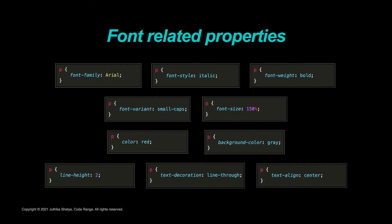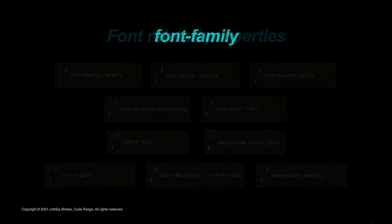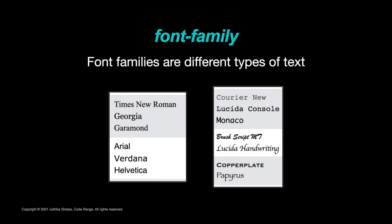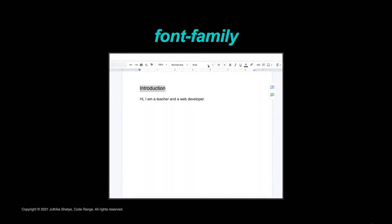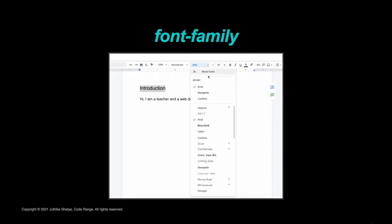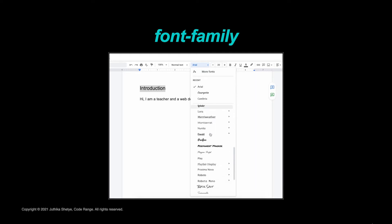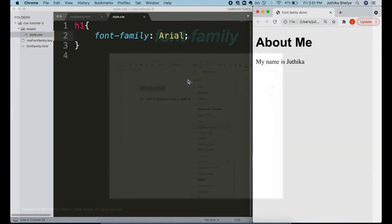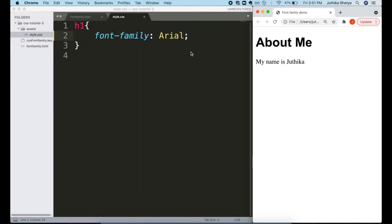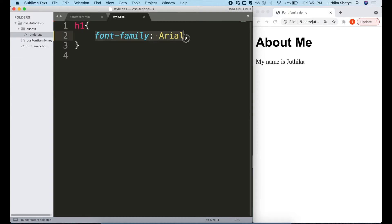Today, let's talk about font family. Font families are just different types of text. If you have used Word before, then you have most probably chosen one of these — Arial, Verdana, Georgia — to change the style of your text. All these are nothing but different types of fonts, and you can do the same thing with your web pages. How it works is, again you use the syntax rule — you have the selector, the property and then your value.